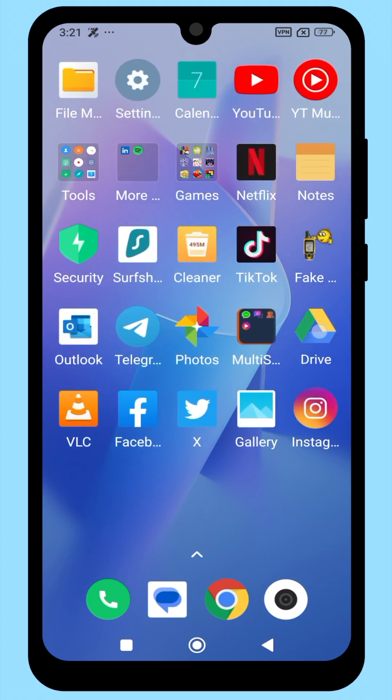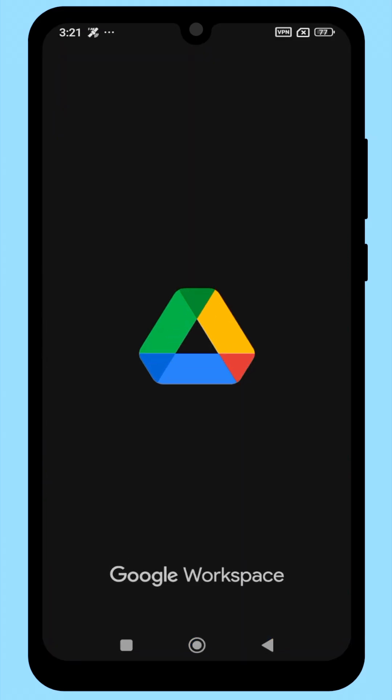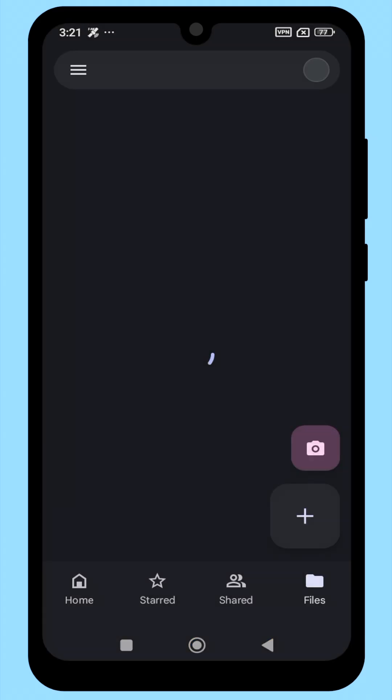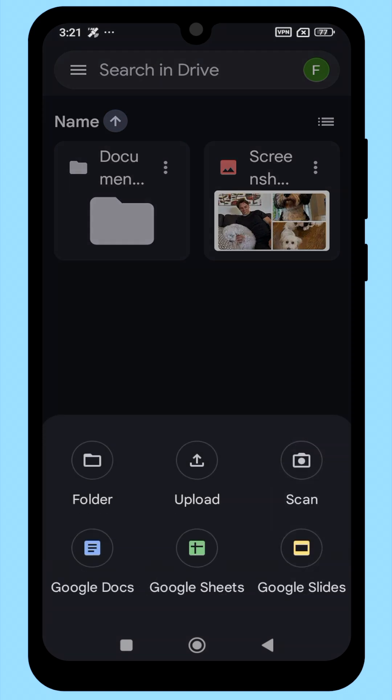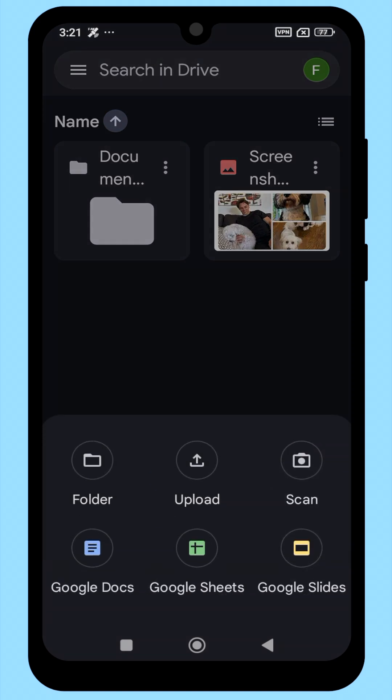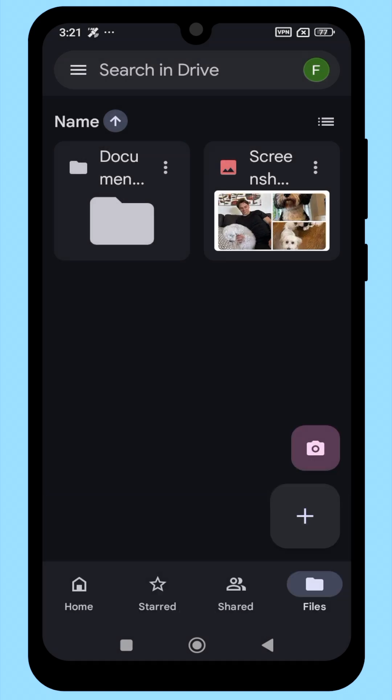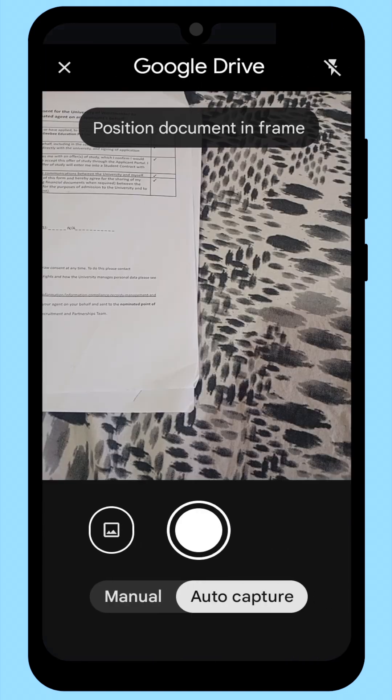Open the Google Drive app. You'll see a plus icon at the bottom right corner. Tap on it. A small menu appears. From that menu, tap Scan.